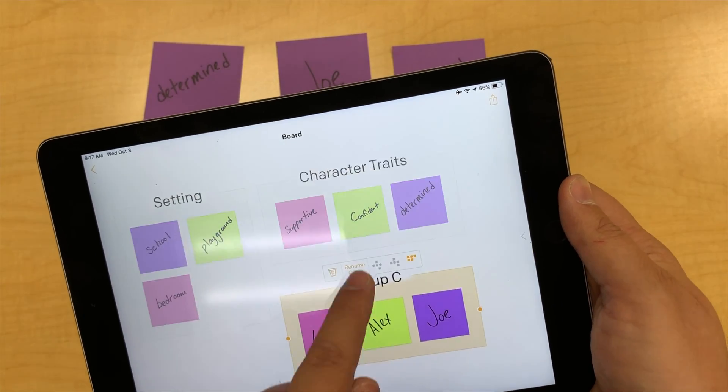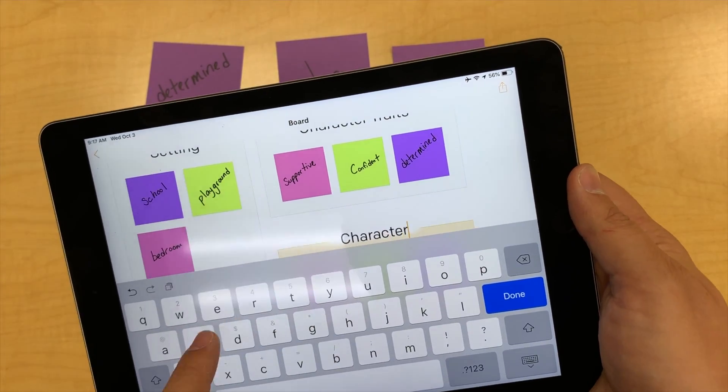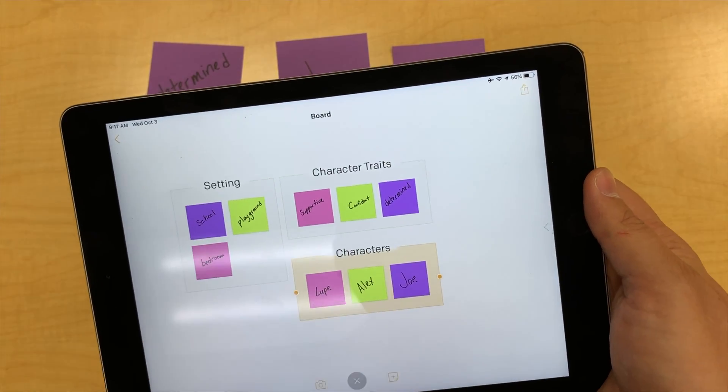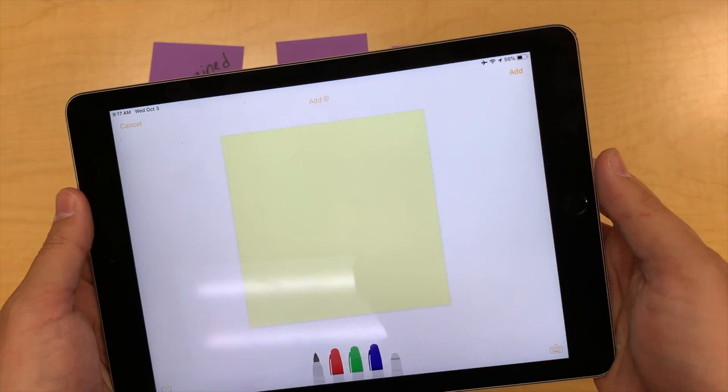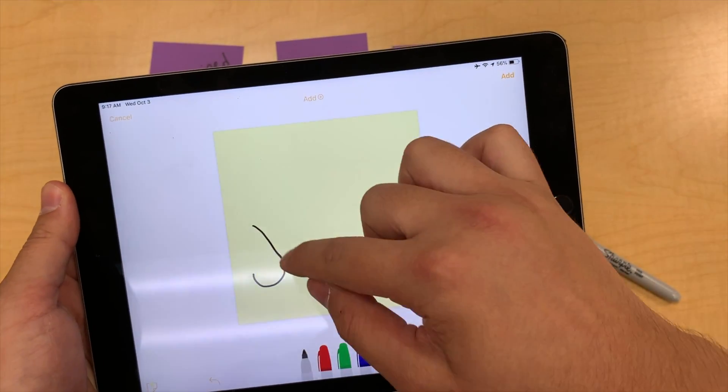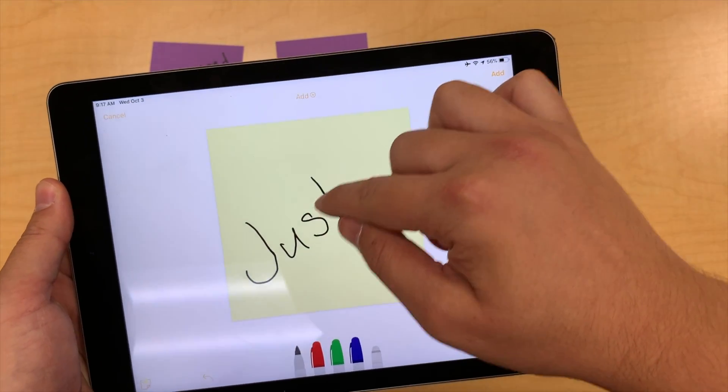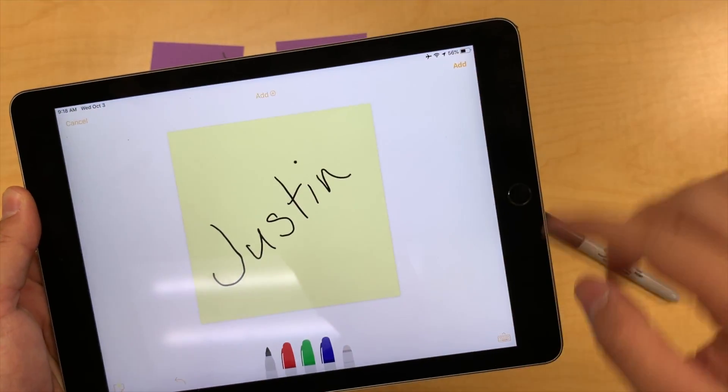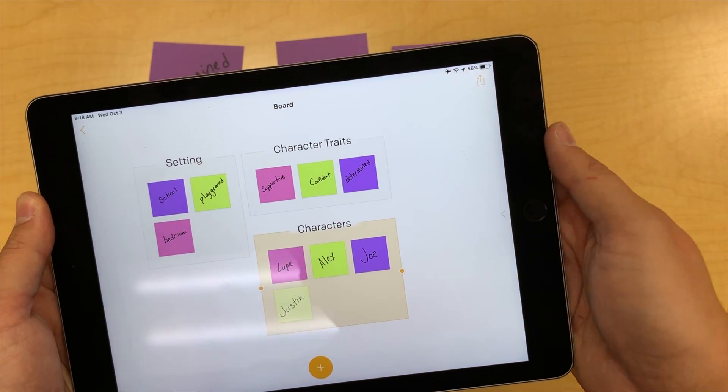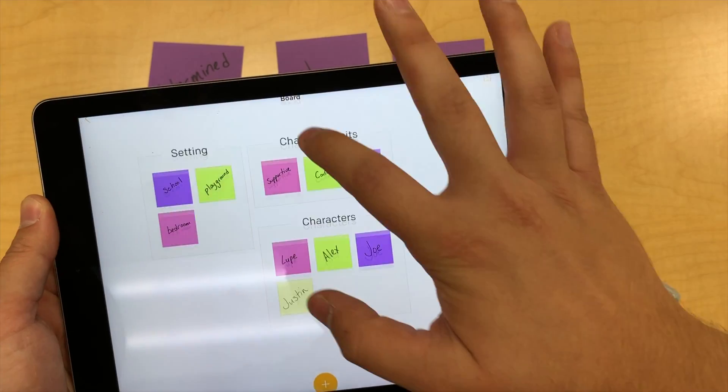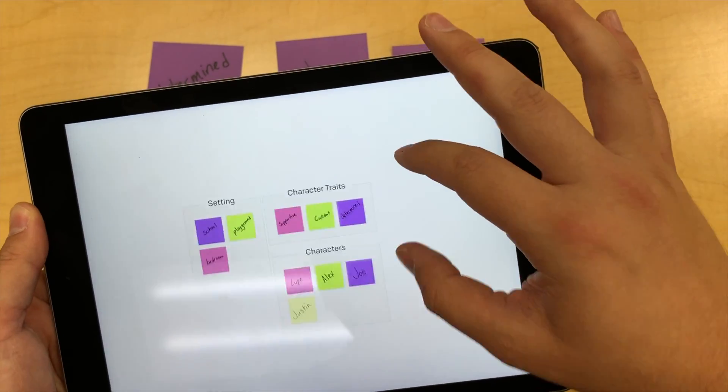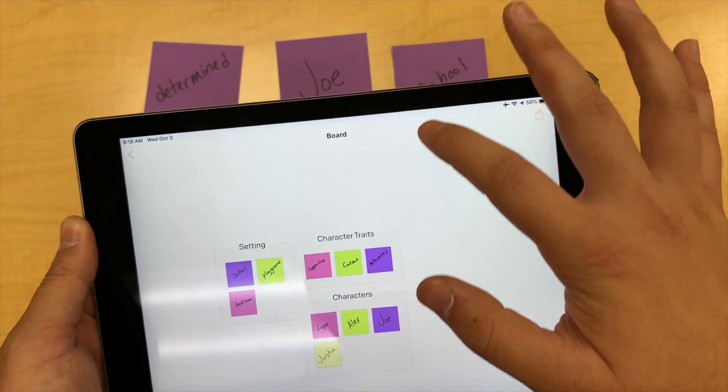Within the Post-it Plus app, you can also create your own digital Post-it and add it to your board. You also have the option to change the name of the board to meet your needs.